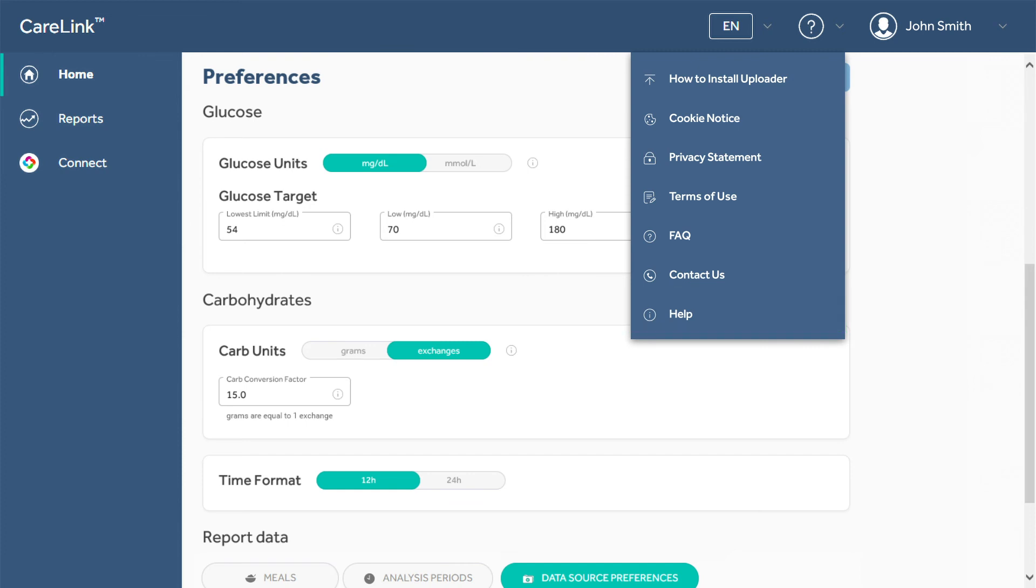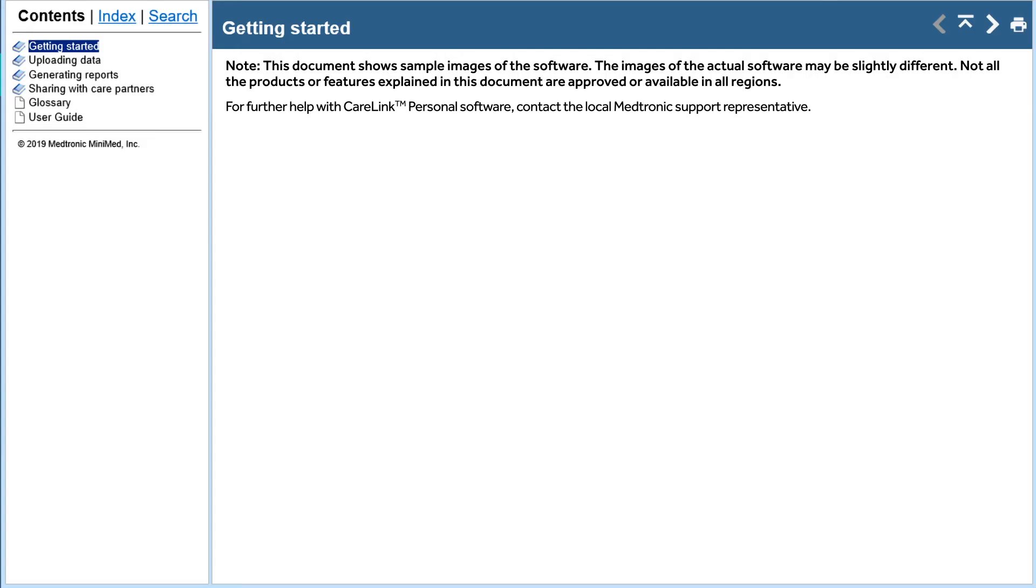The notices and privacy statements and the FAQ link to PDF documents. The Help menu takes you to an interactive user guide that allows you to select instructions for common tasks or search for your topic. You can also print any of the sections by clicking on the printer icon in the top right of the window.